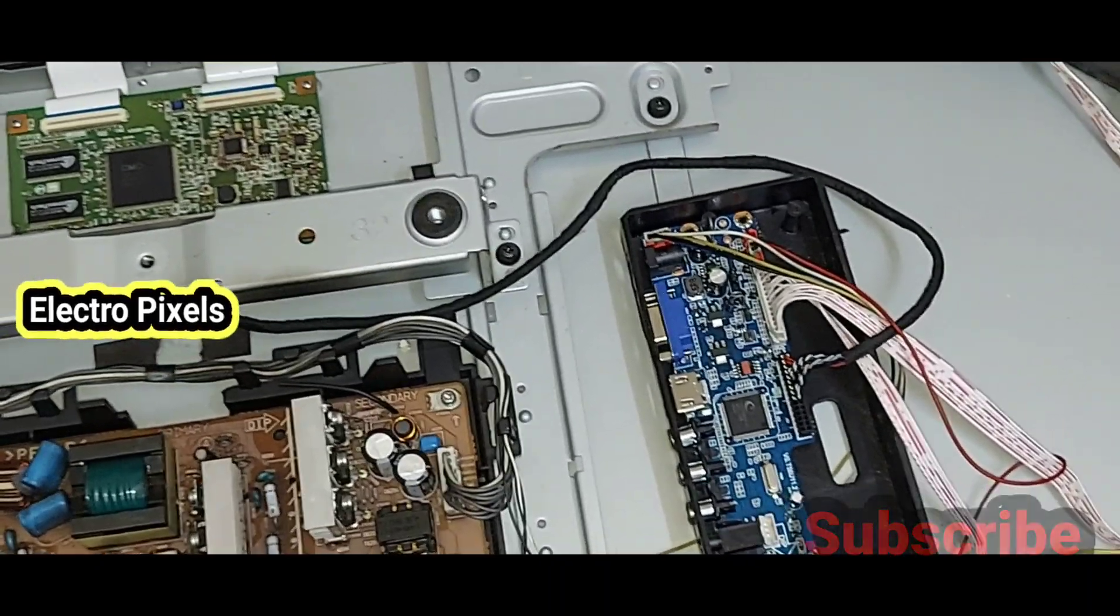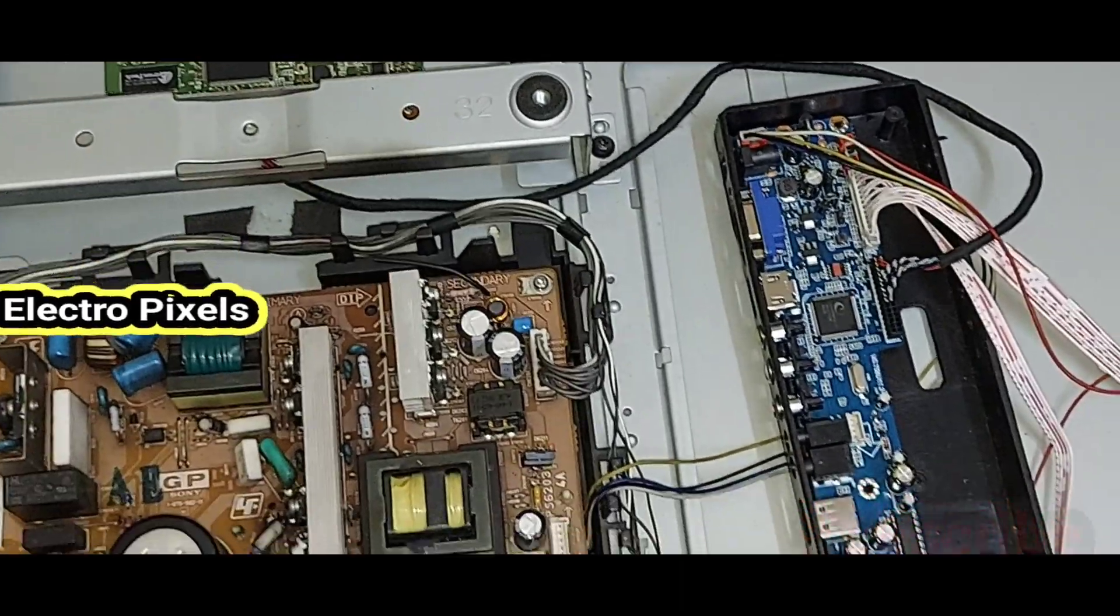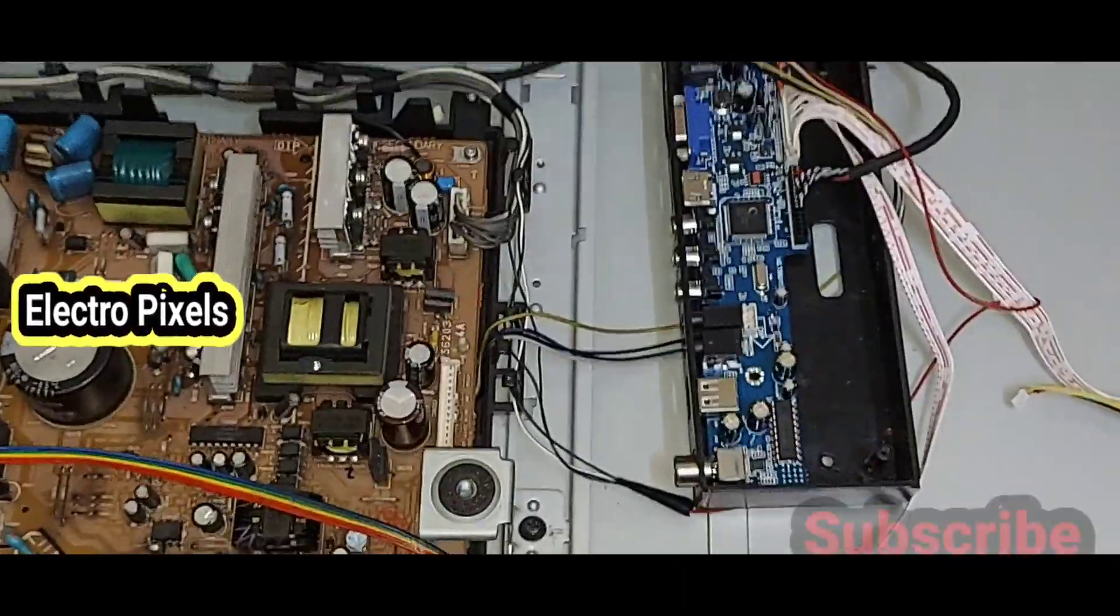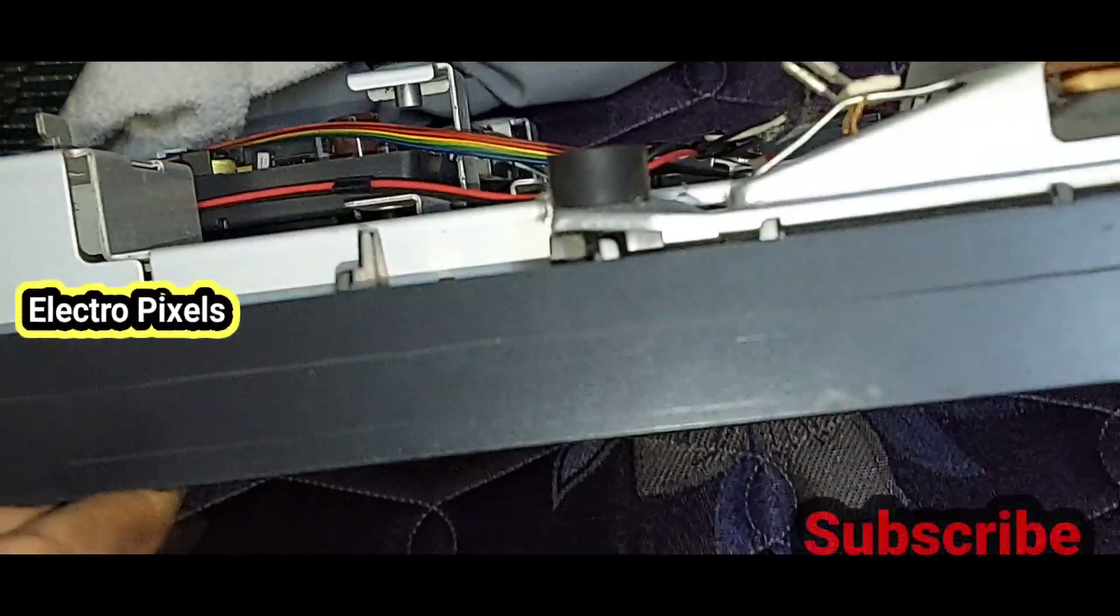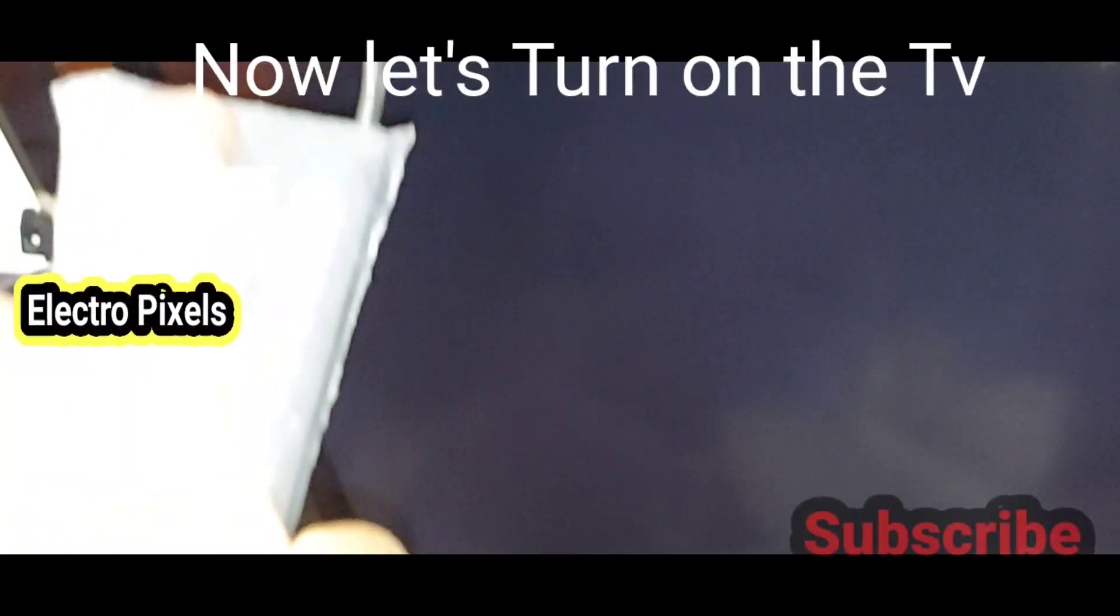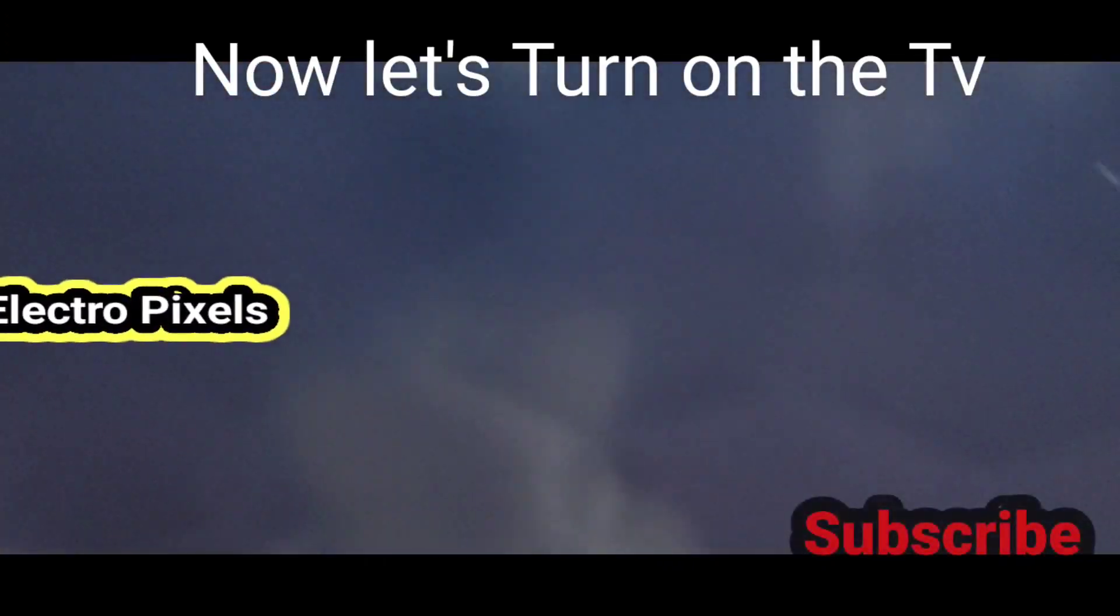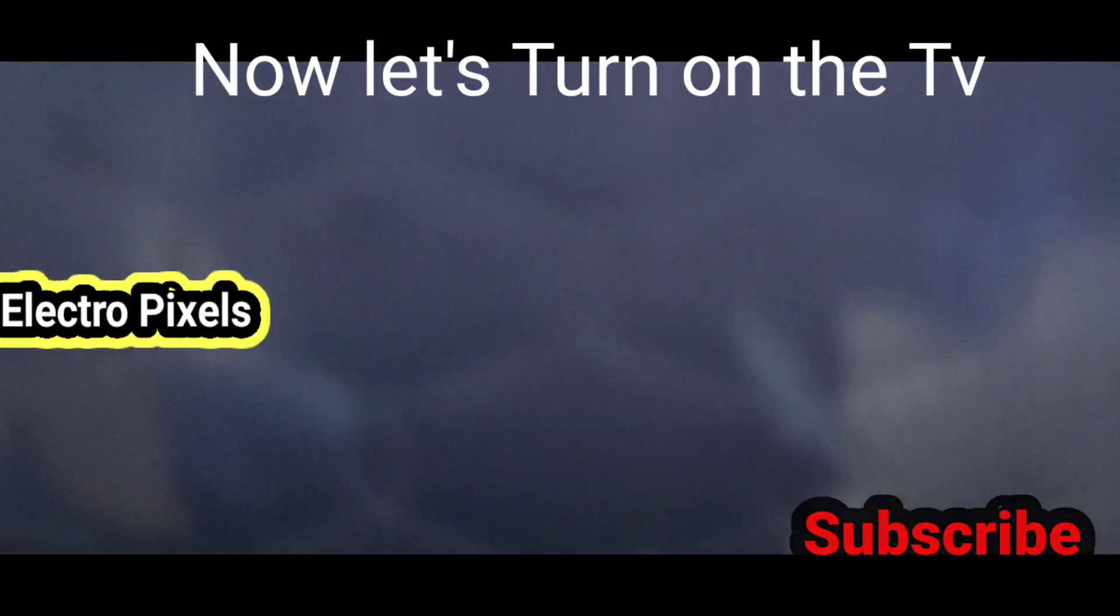Now the power supply is on. Now the TV is in standby. So we need to release the TV from standby. Here you can see the red light on the TV. So now let's take the remote and release it from standby and check the picture.